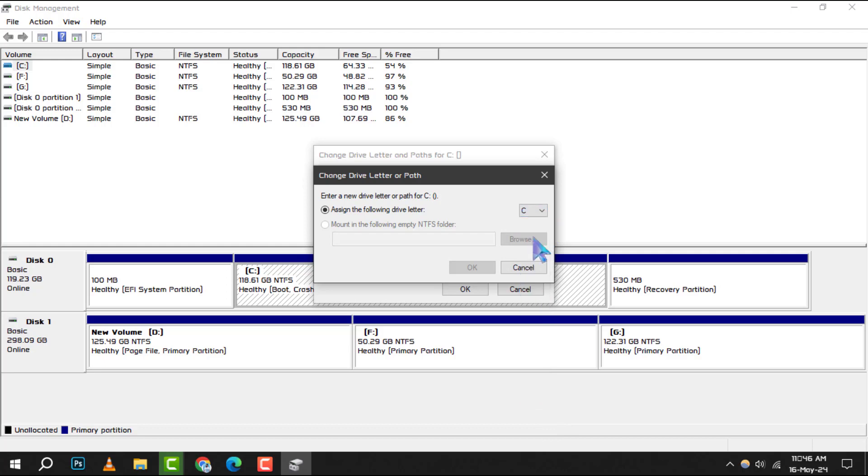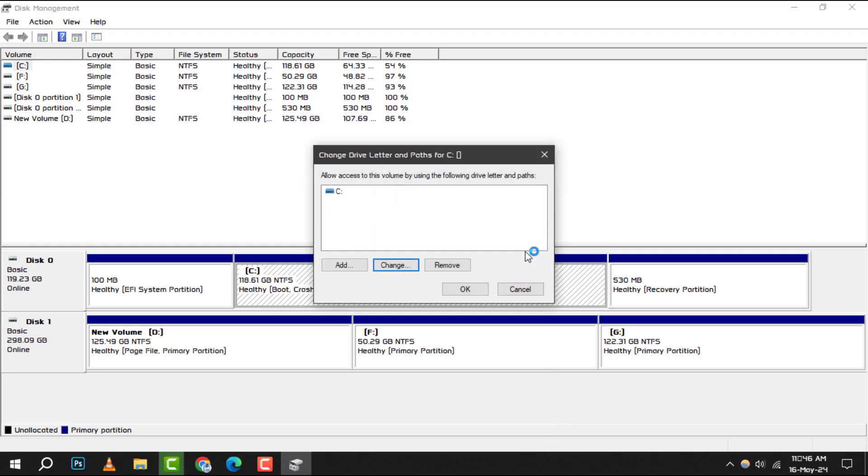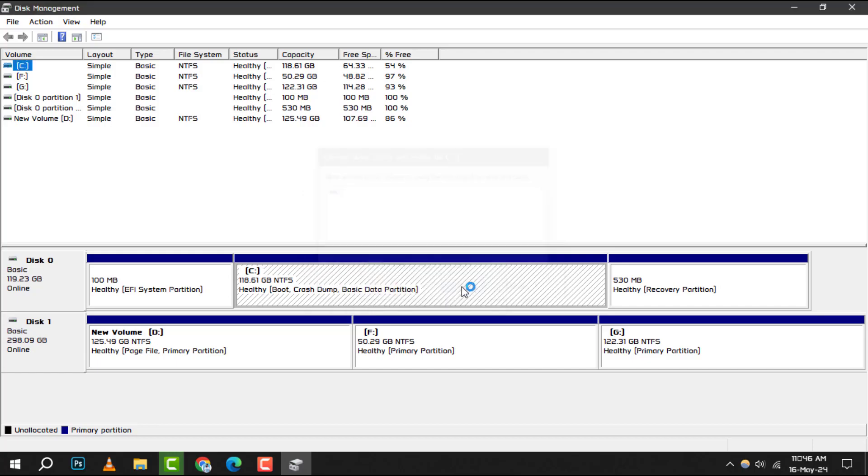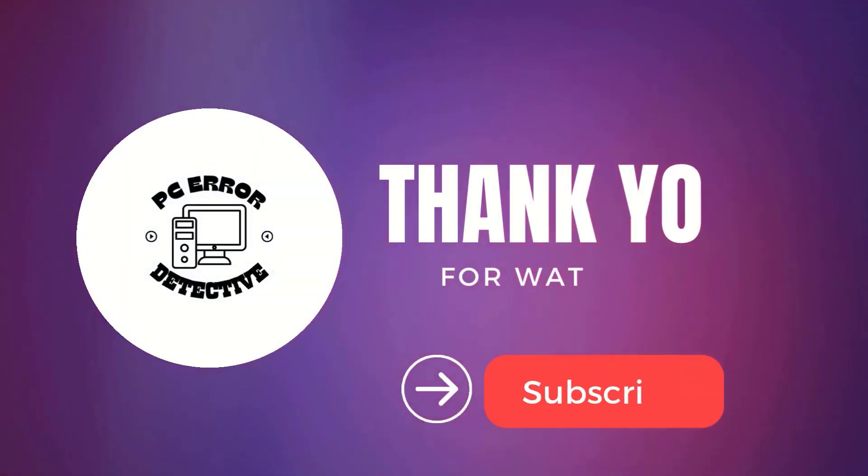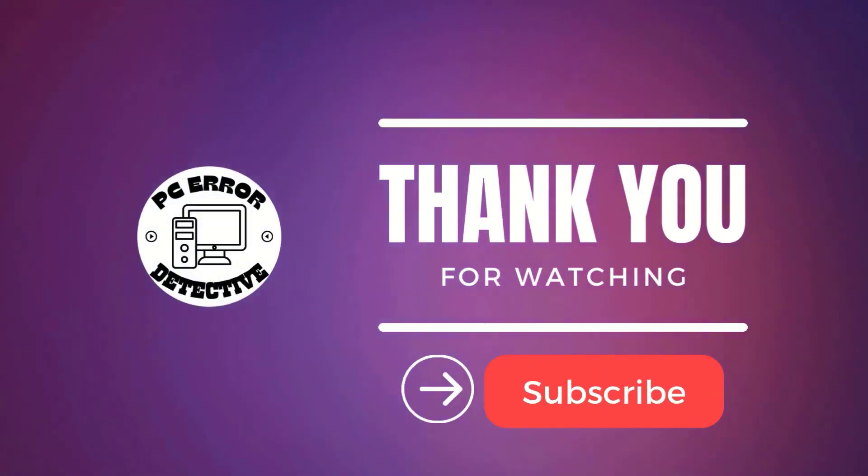And that's all there is to it. You've successfully changed the drive name of your SSD on Windows 10. Thank you for watching and see you in the next video.